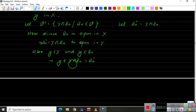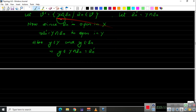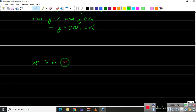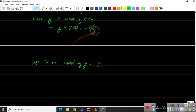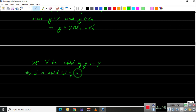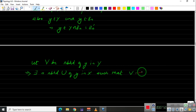Now we need to show that for any neighborhood of y in Y, we can find an element of V' contained inside it. Let V be a neighborhood of y in Y. Since V is open in Y, by the definition of open sets in a subspace, there exists a neighborhood U of y in X such that V = Y∩U.